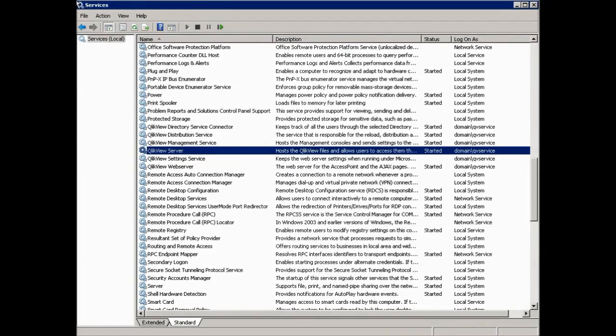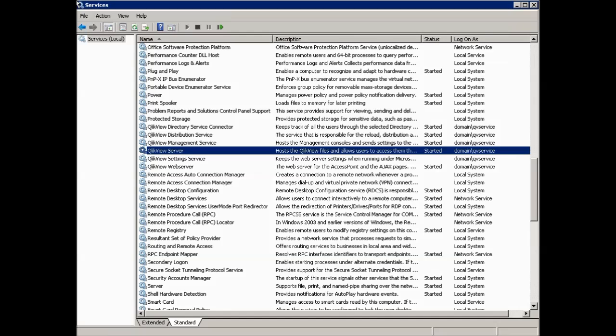In most scenarios, especially when ClickView services are spread out on several machines, it is necessary to use a domain account and to use the same domain account for all services. And remember, this account always has to be a member of the local administrators group and ClickView administrators group for proper operations.